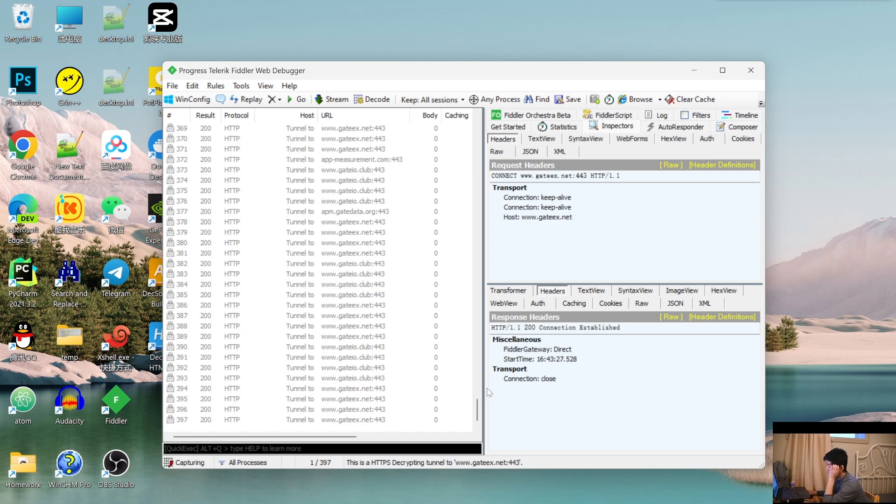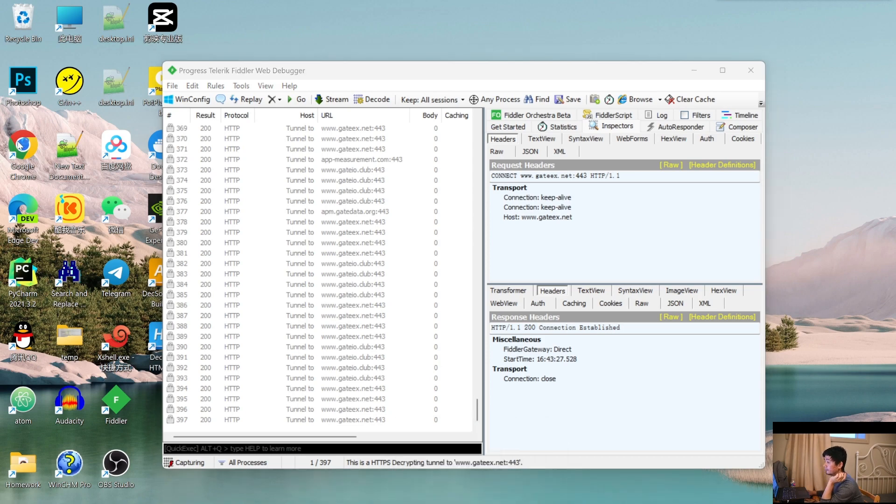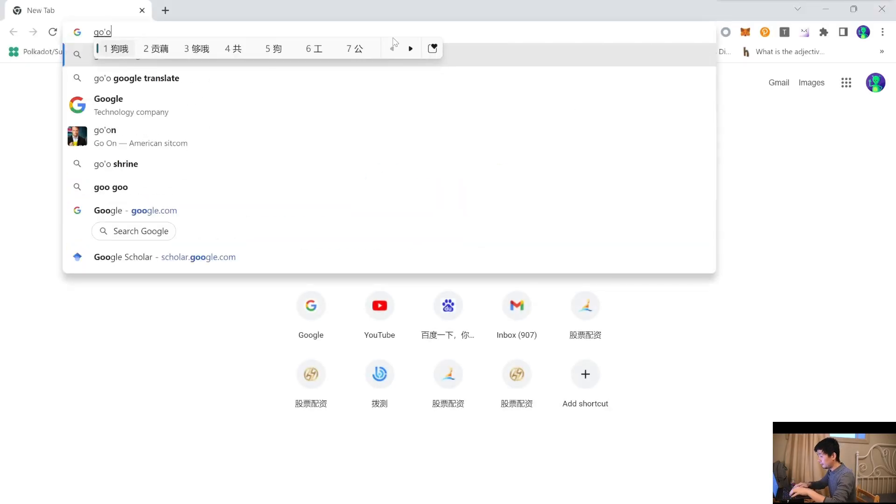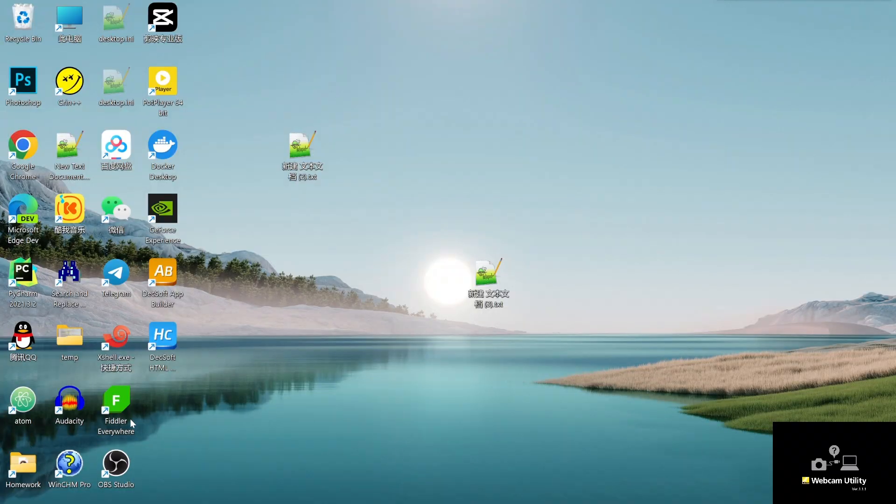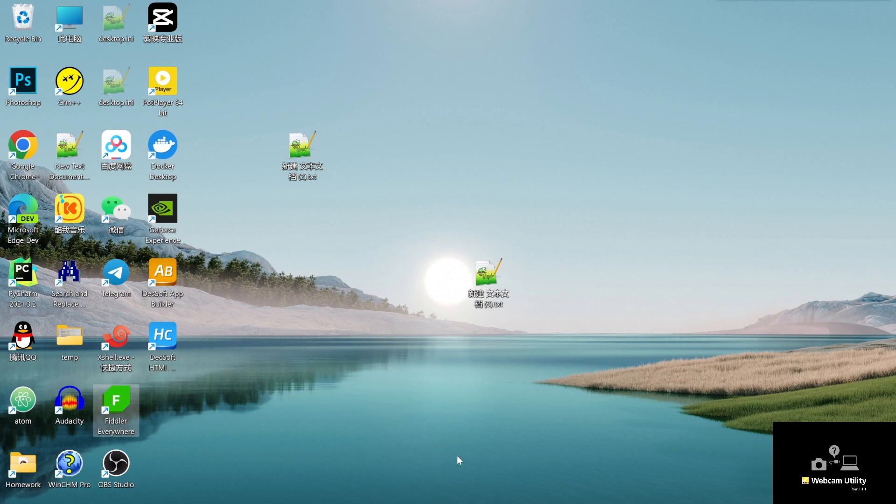So maybe you can use the latest feature. Maybe you can use feed... feed everywhere is the latest fishing. This can help you to decrypt all the data.